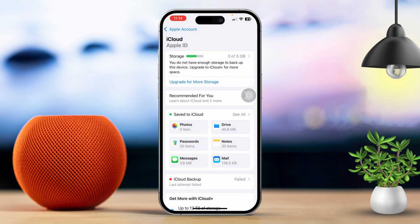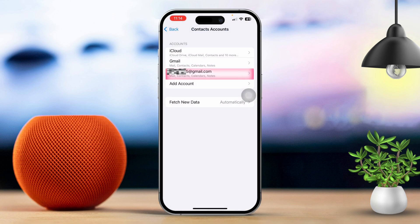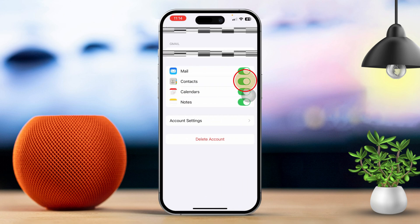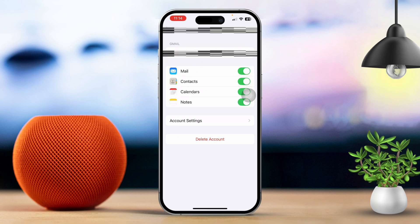Tap on Gmail if that's the account you're using, and turn off Contacts here, then turn it back on again. Check to see if the contact names are now showing for incoming calls.